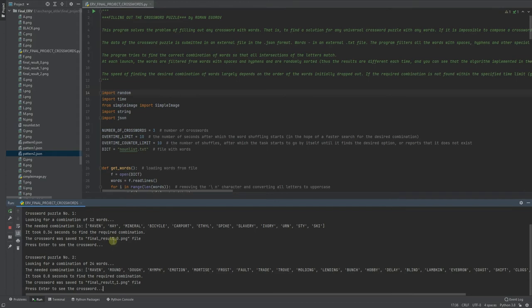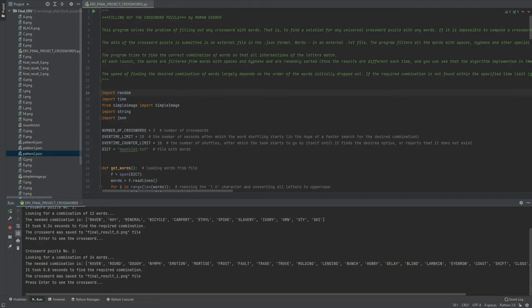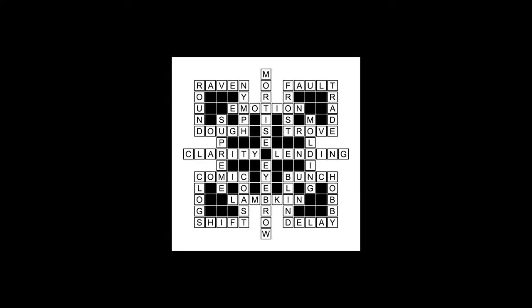Okay, puzzle number two, looking for a combination of 24 words. Okay, let's take a look. As we can see that all words fit properly.